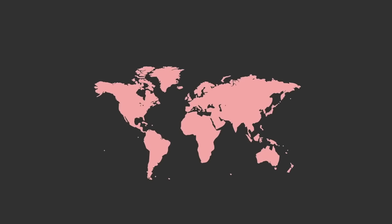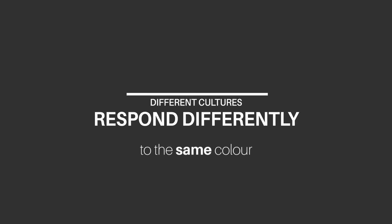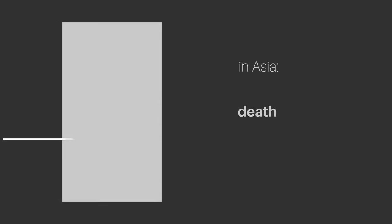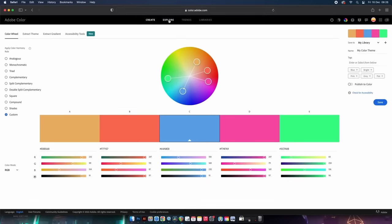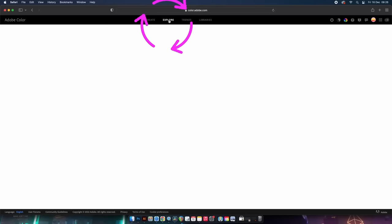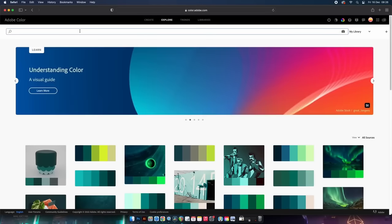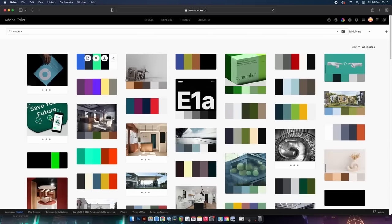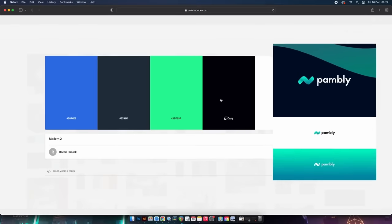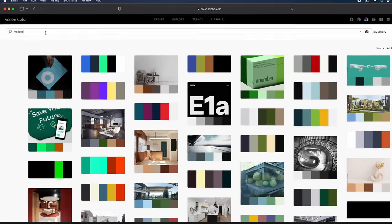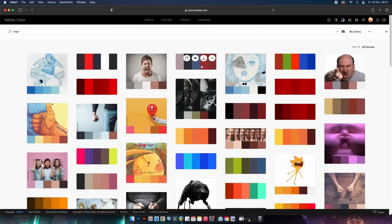Something else to keep in mind: understand where in the world your client is based and where the target market calls home. Different cultures sometimes have different reactions to the same color — whites in the west can resemble purity and a clean design, whereas in parts of Asia it can represent death. This comes down to research and data gathering. Simply go to Adobe Color — totally free — head into the Explore option, type in relevant keywords from your brief and client research, and this will help you decide on relevant color schemes. For example, designing a logo for a modern tech startup, this color palette could be a great idea.